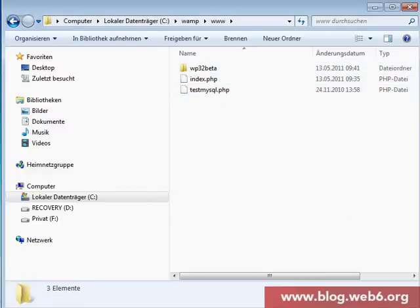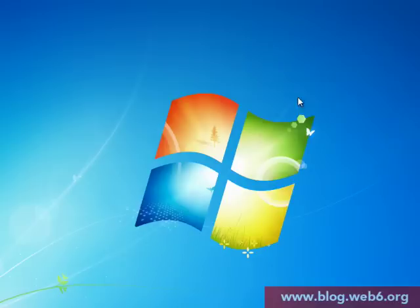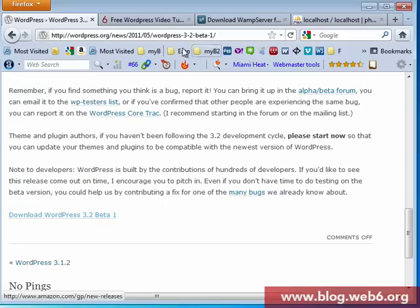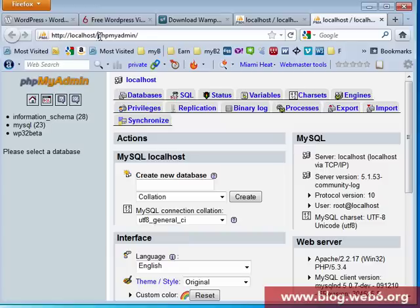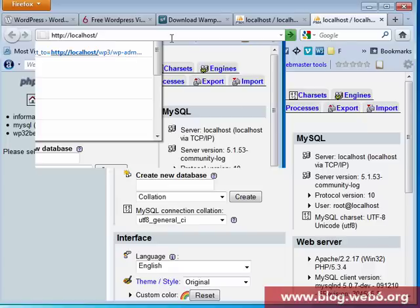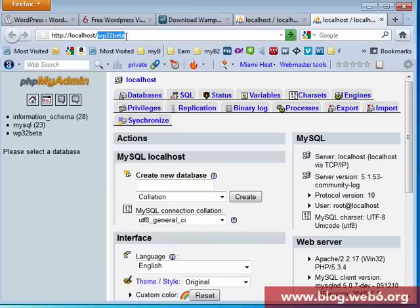So now our file is there. Now we go to our browser. We go to our browser which is Firefox. Here in your browser, you're going to type in HTTP localhost and we're going to WP32beta. This one is actually the same folder that we just renamed where our WordPress files are sitting.